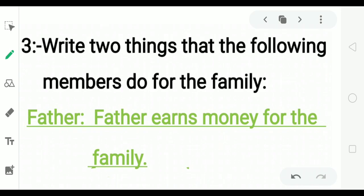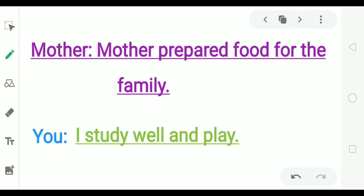Question number three: Write two things that the following members do for the family. Father — father earns money for the family. Mother — mother prepares food for the family.